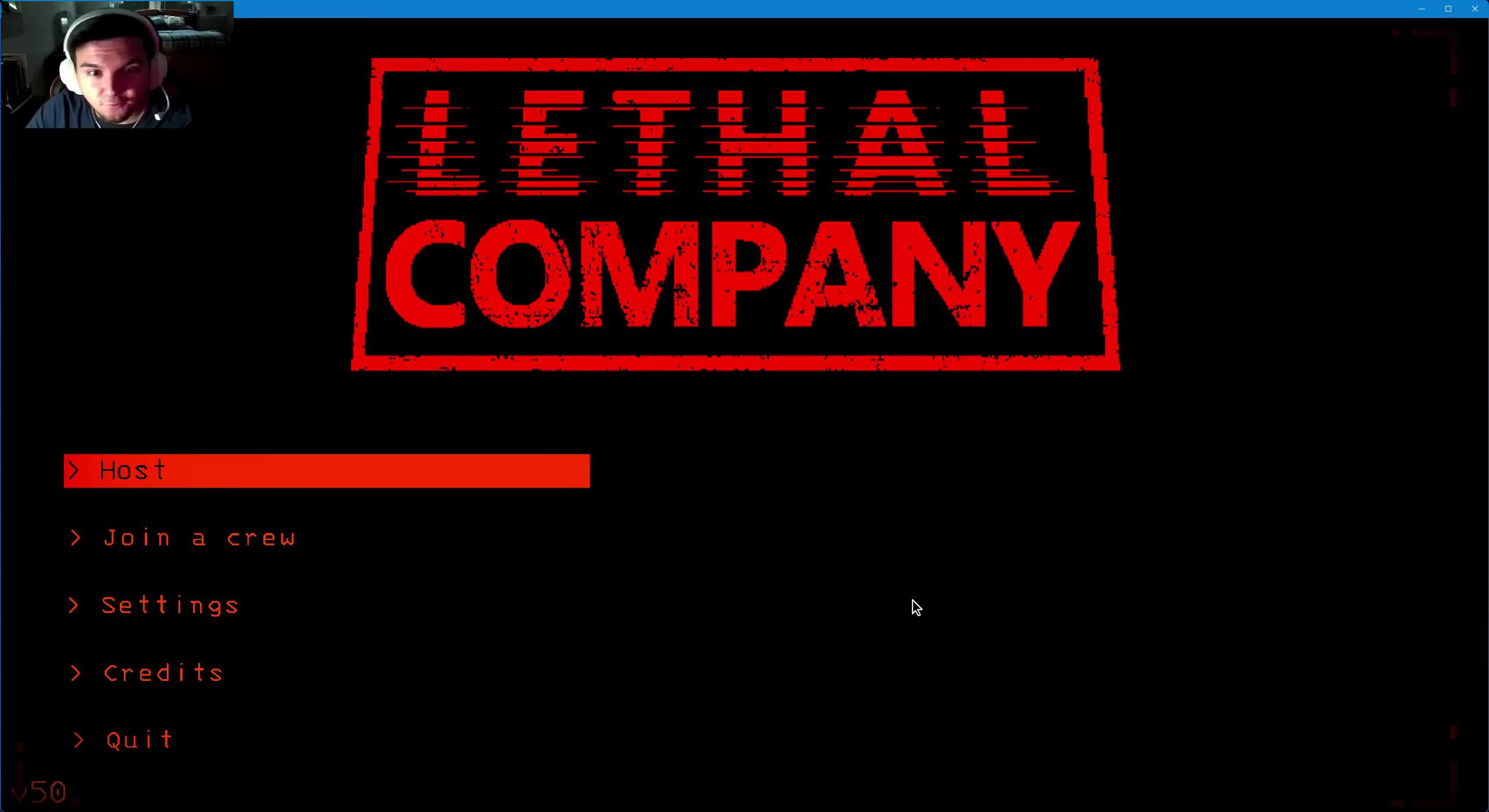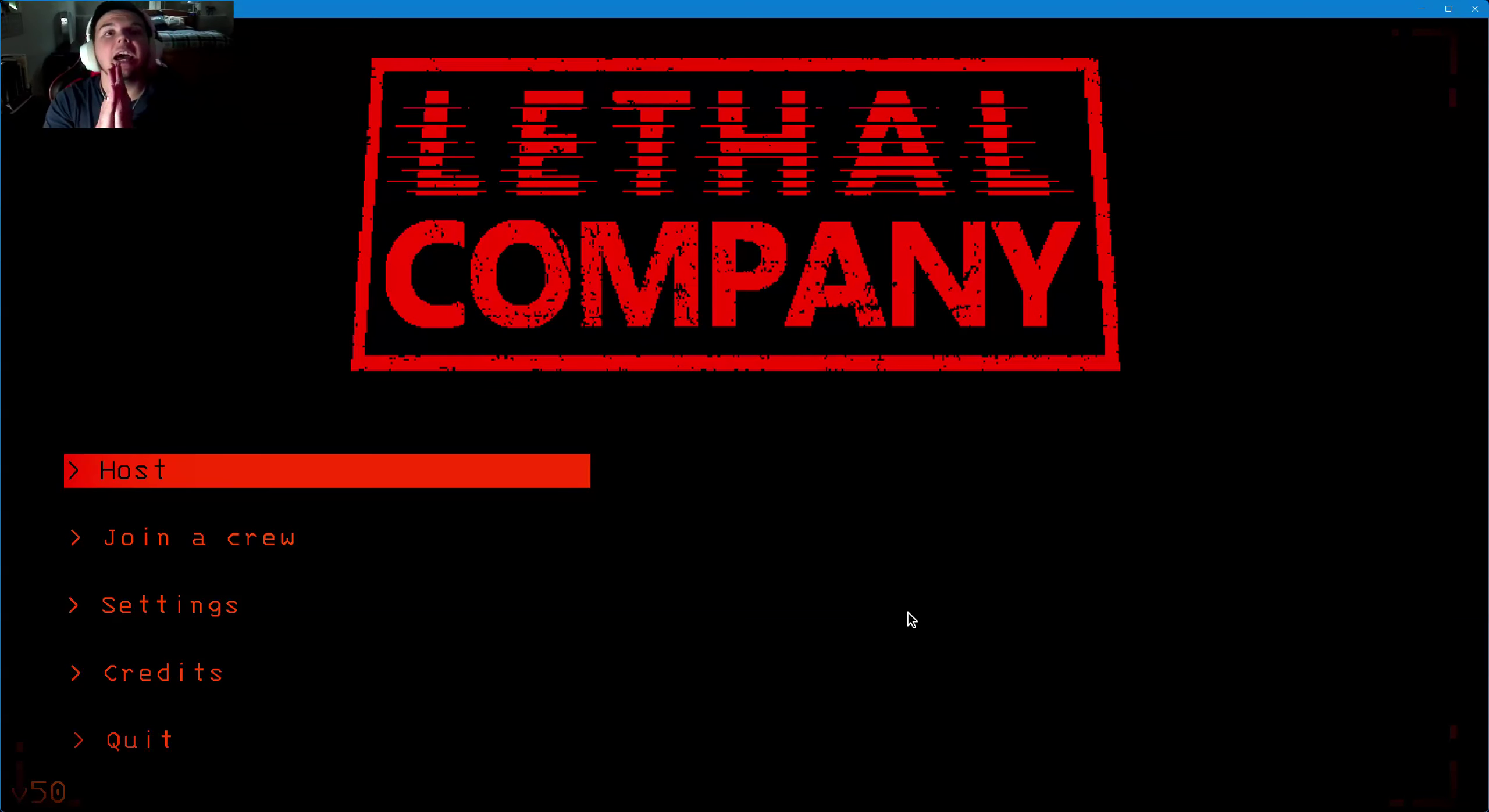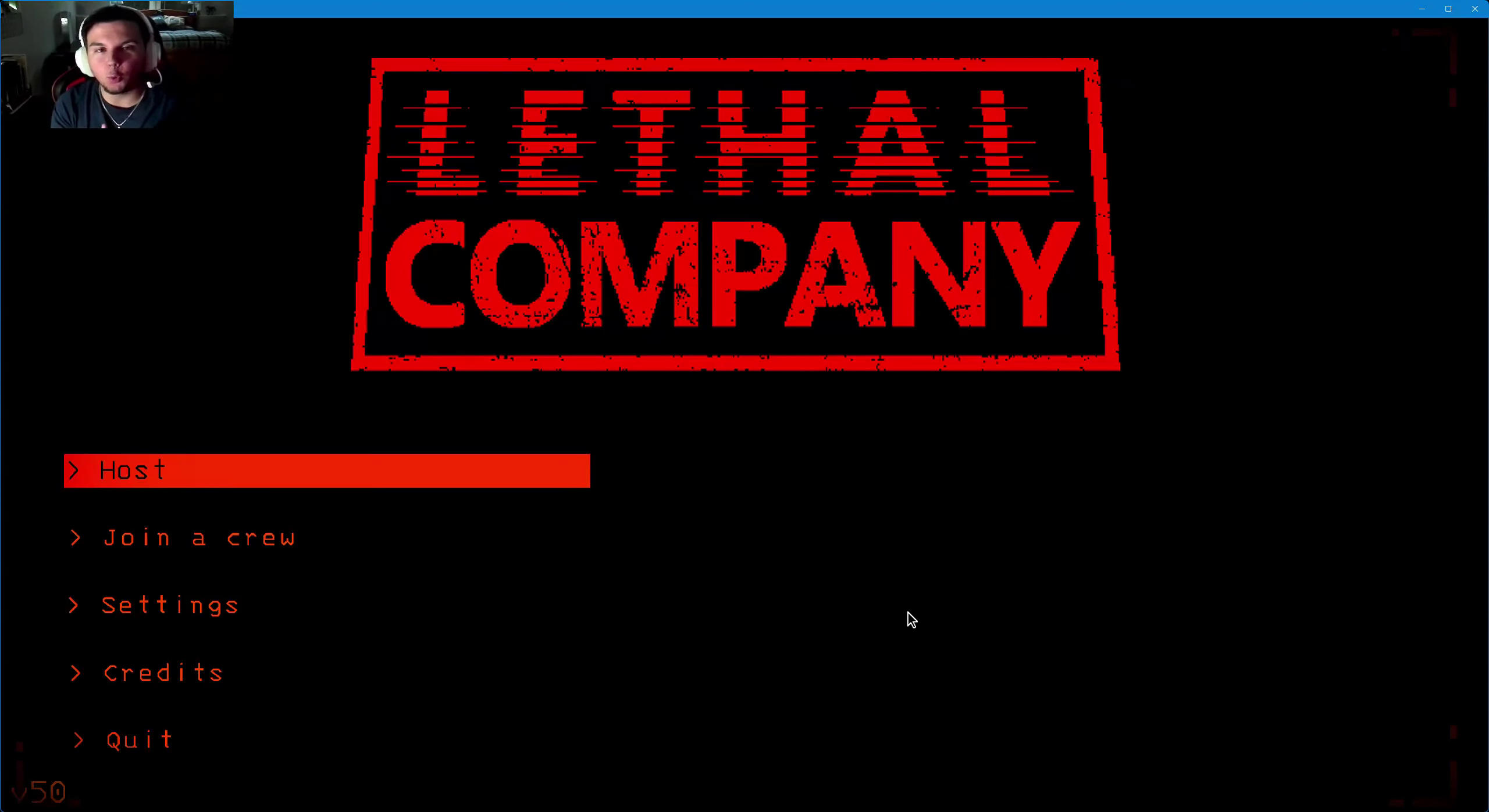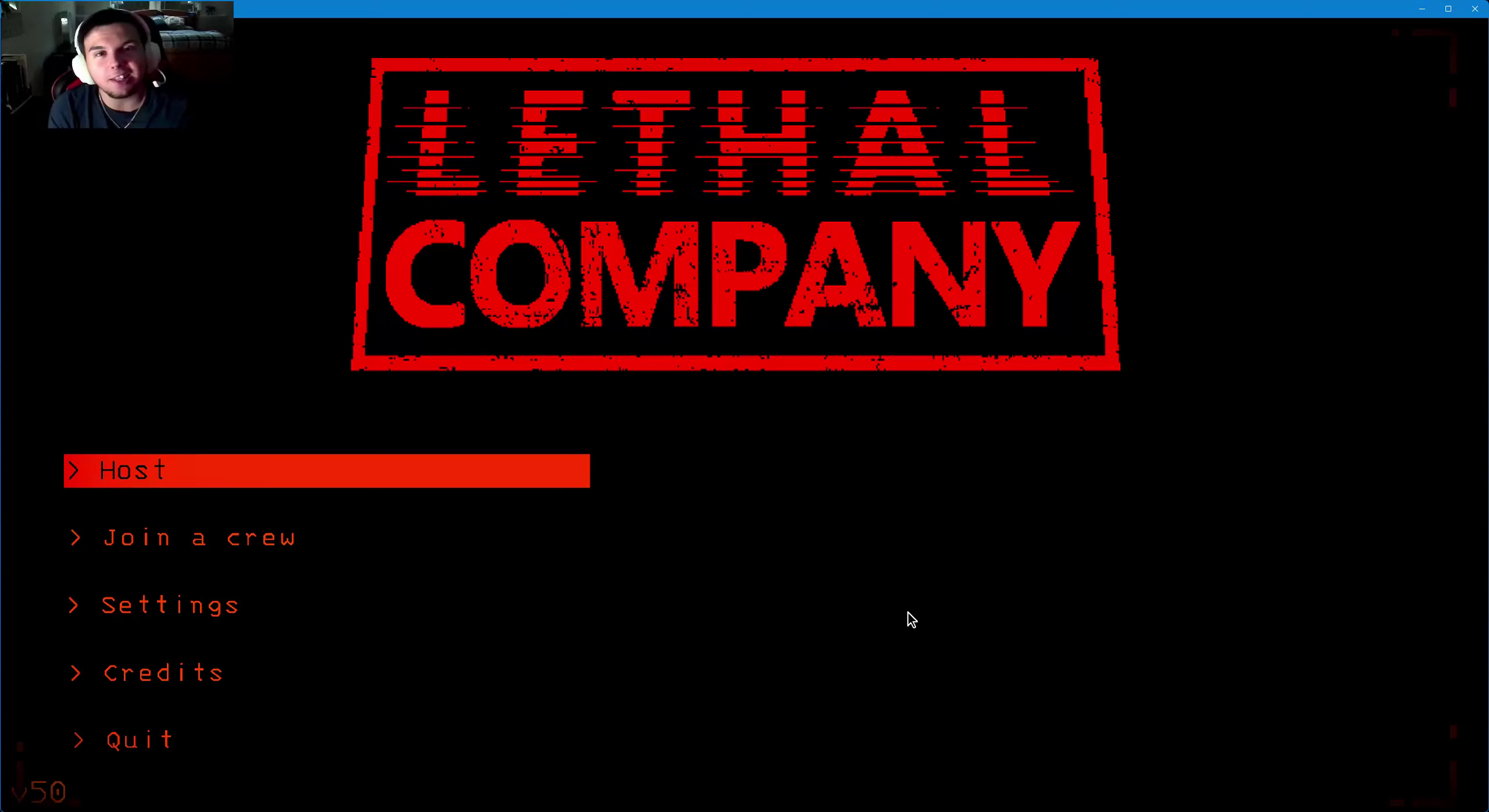Hello everyone and welcome to... yeah, I've already done this intro like five times.